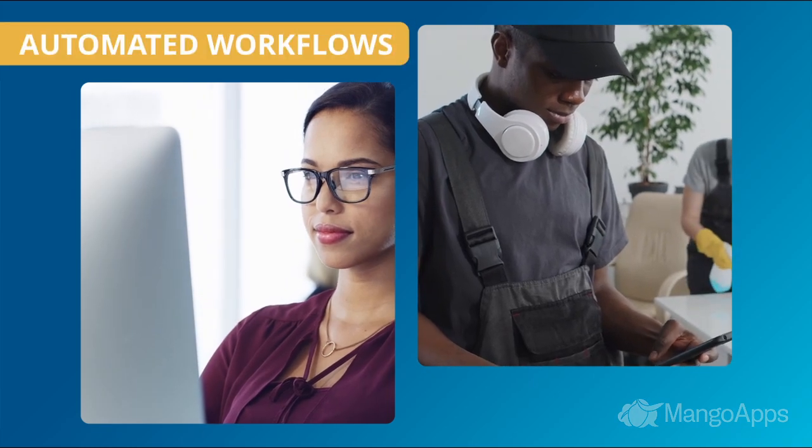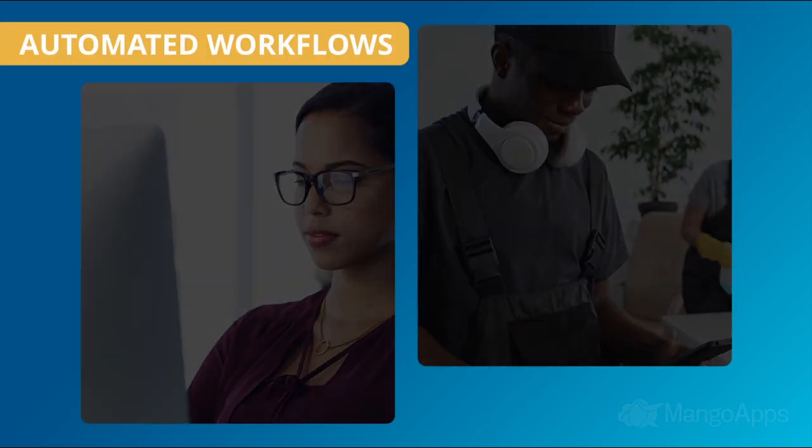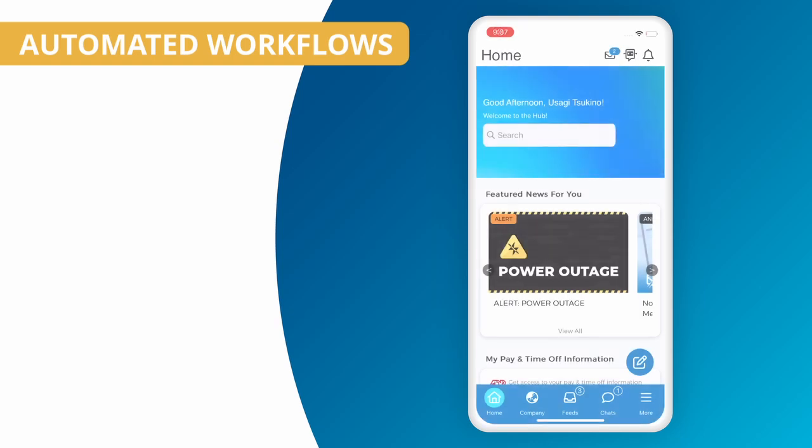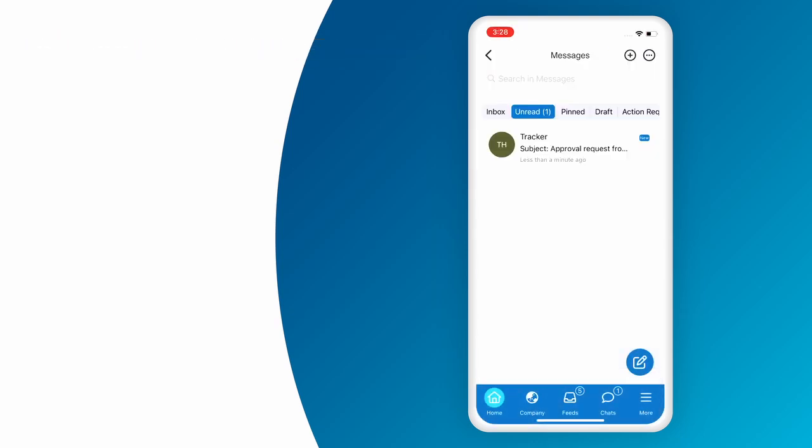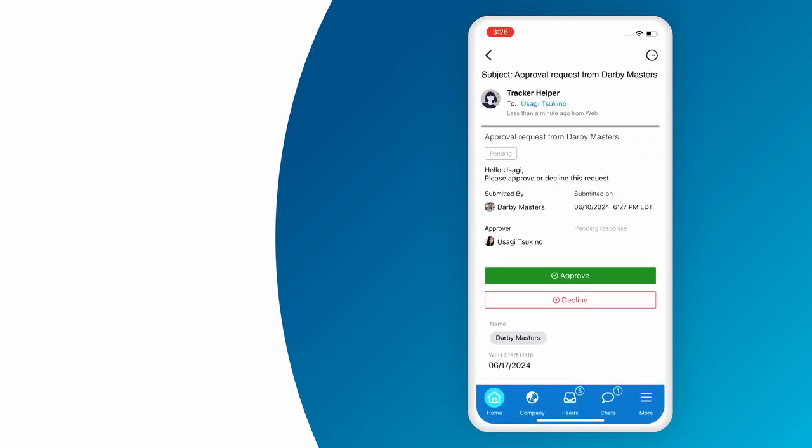Eliminating delays and repetitive tasks is key to keeping your team motivated and focused. With MangoApps Automated Workflows, prevent bottlenecks and reduce stress by streamlining operations with ease.